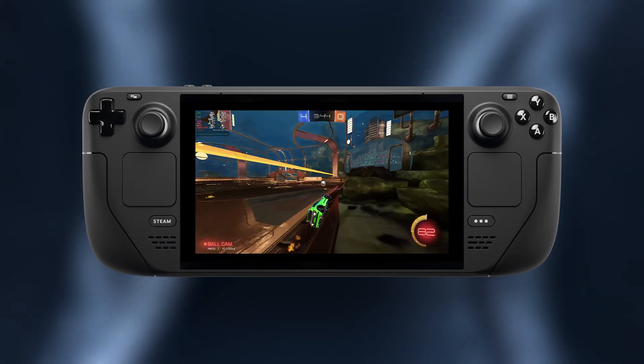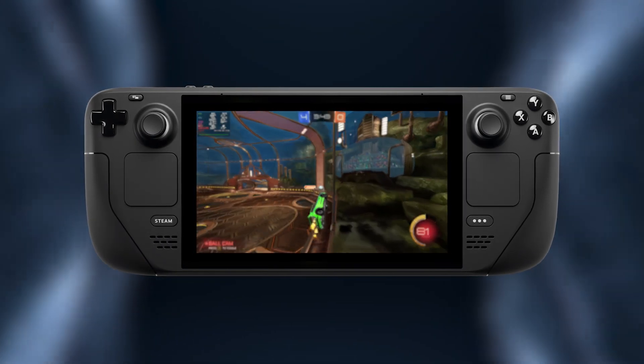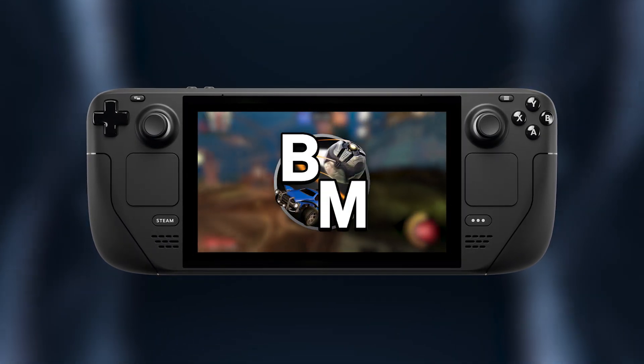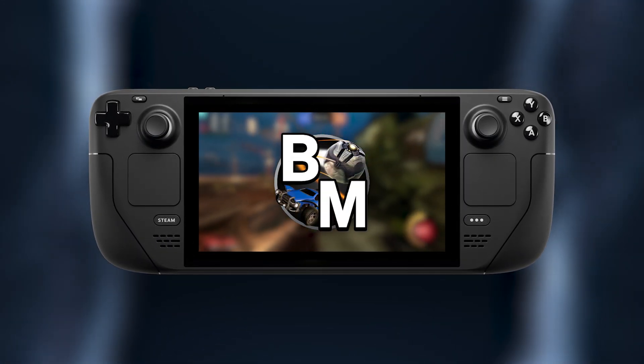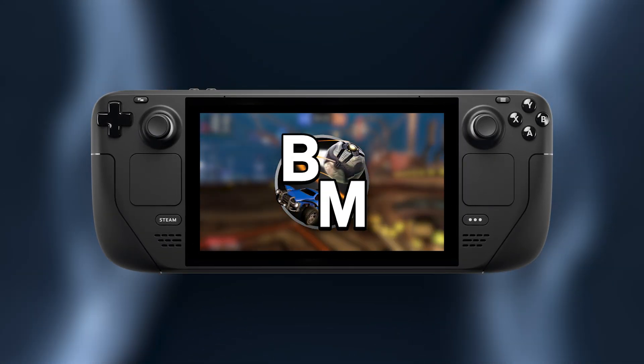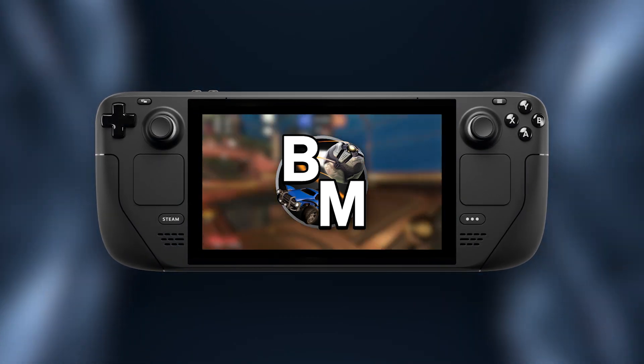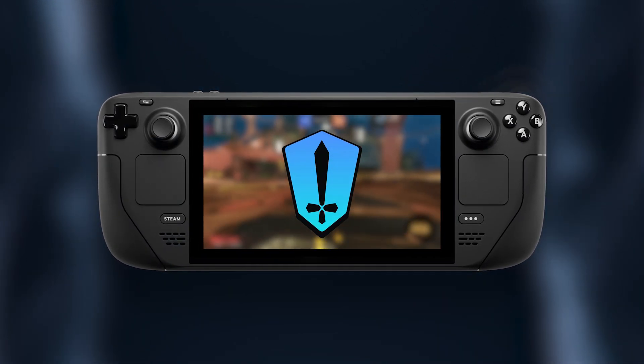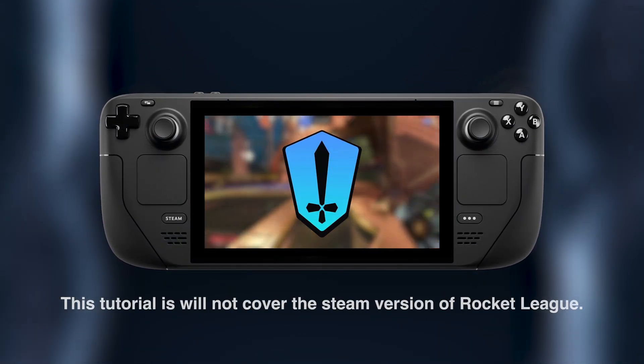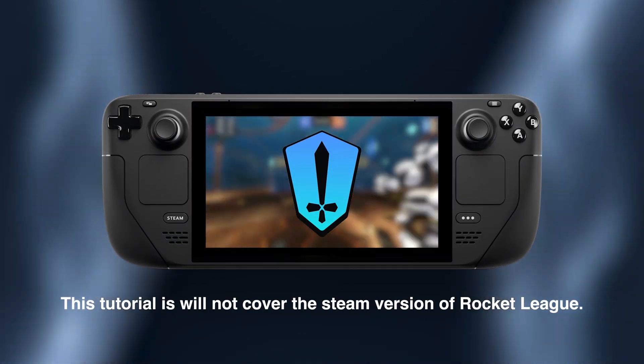Hey everyone! Today I'm going to show you how to install BakkesMod on the Steam Deck. Just a quick heads up, this tutorial is specifically for the Heroic version of Rocket League, not the Steam version.